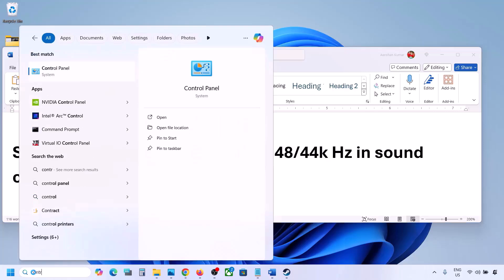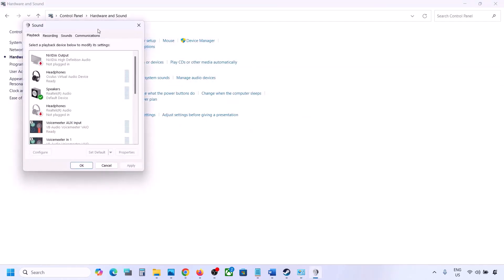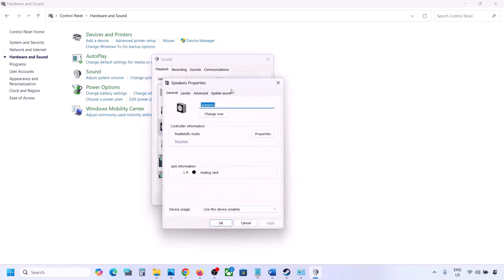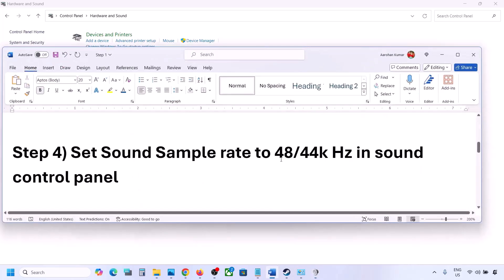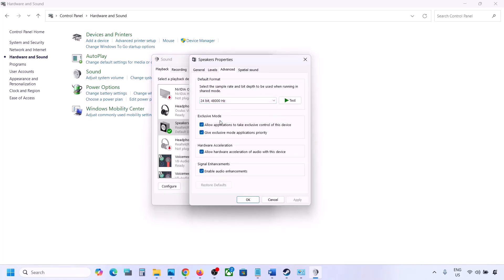Type 'control panel' in the Windows search box and then go to Control Panel. Go to Hardware and Sound, then click on Sound. This will open the Sound Control Panel. Select your audio device, make a right click, and go to Properties. Go to the Advanced tab. Over here you can try 24-bit, 48,000 Hz — hit Apply and then click OK.